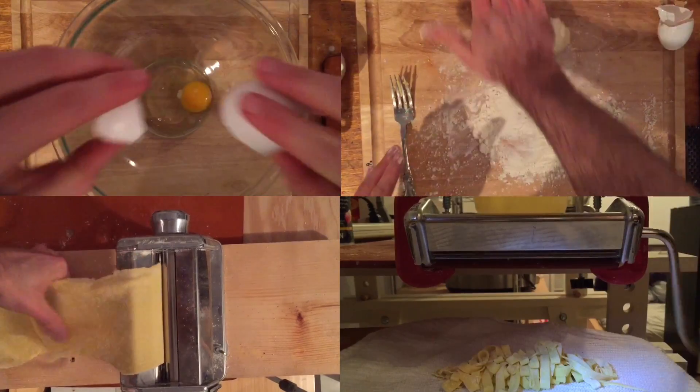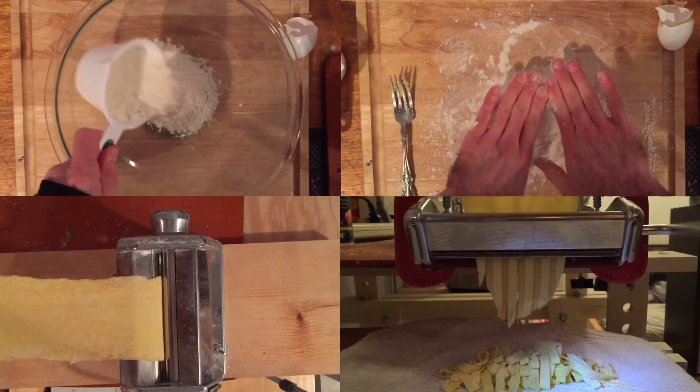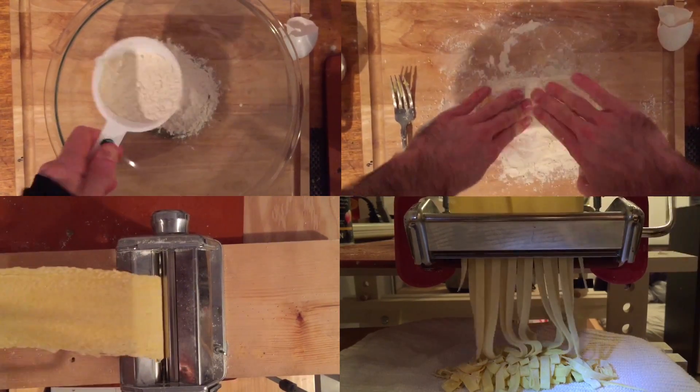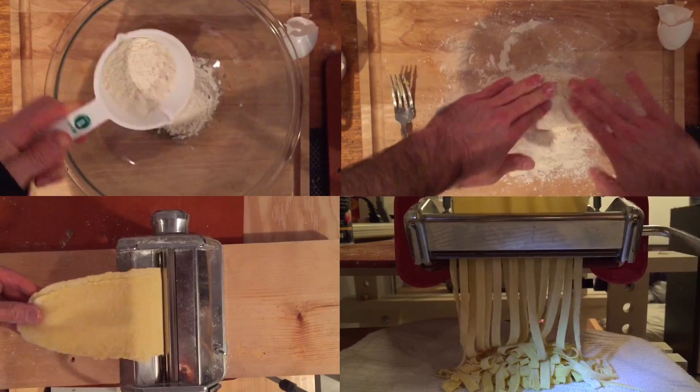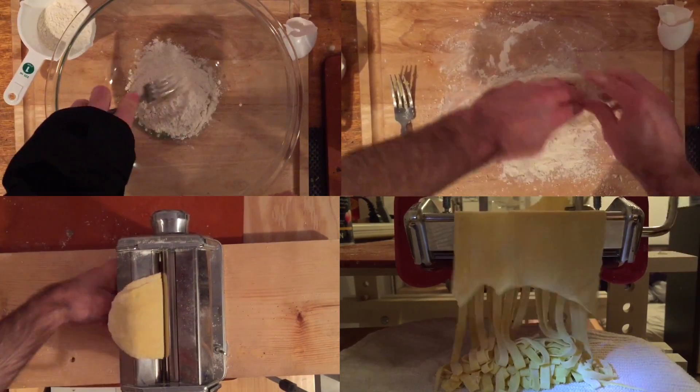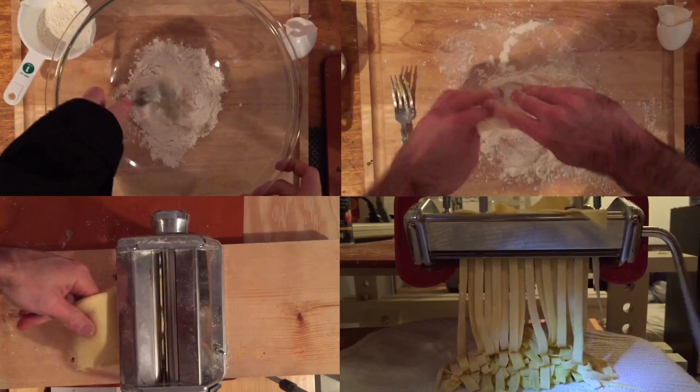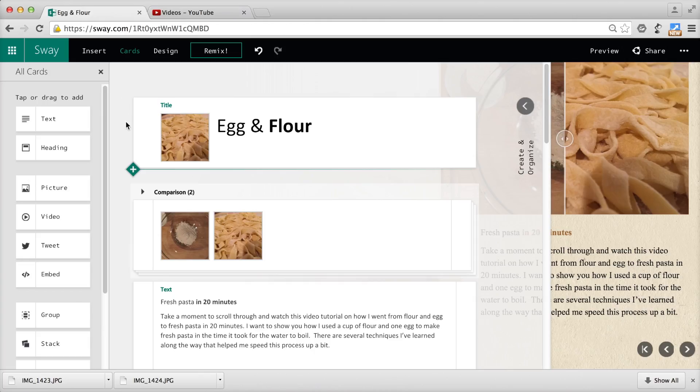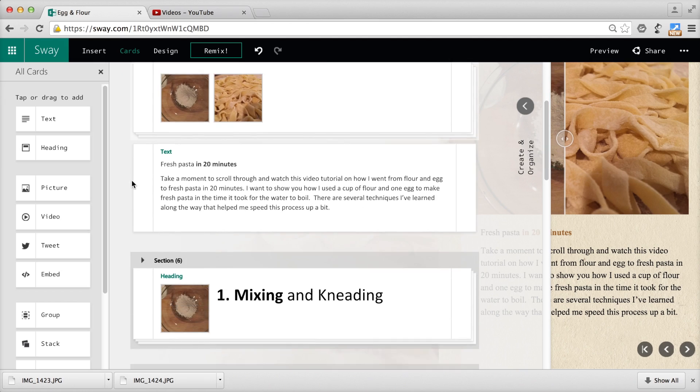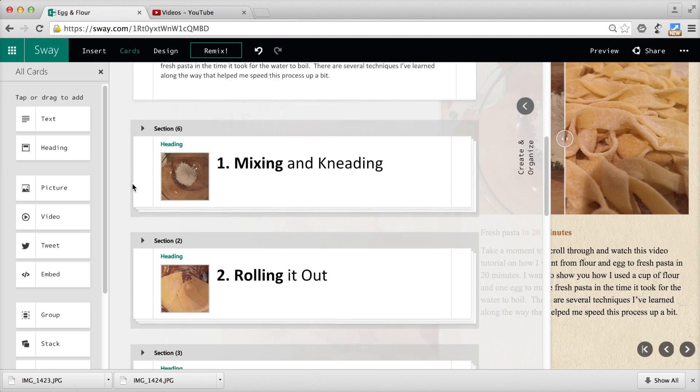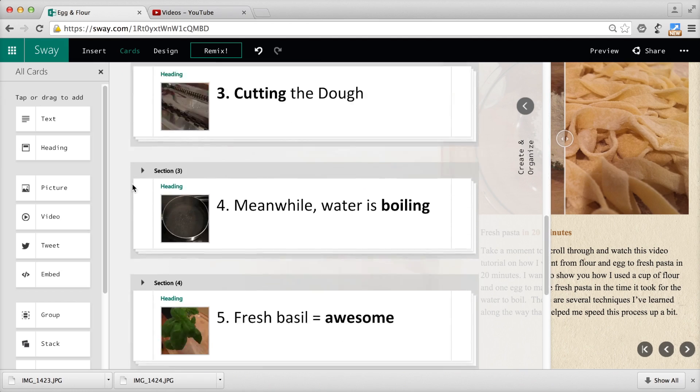Hey, what? I wanted to show you how I took an egg and flour to make pasta in 20 minutes. What does this have to do with Sway? Well, it turns out it's a great platform for teaching or explaining something.